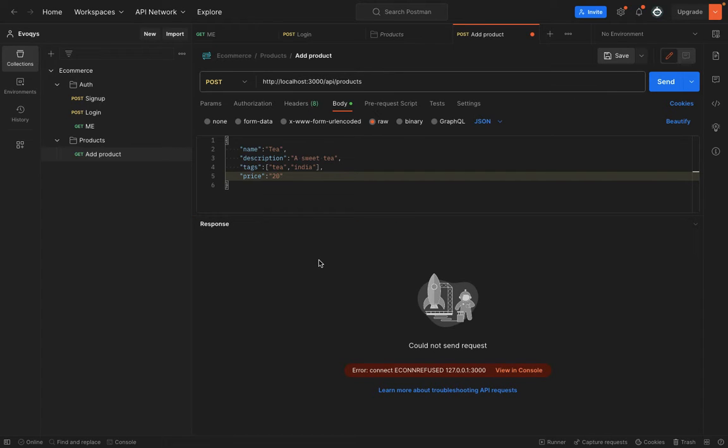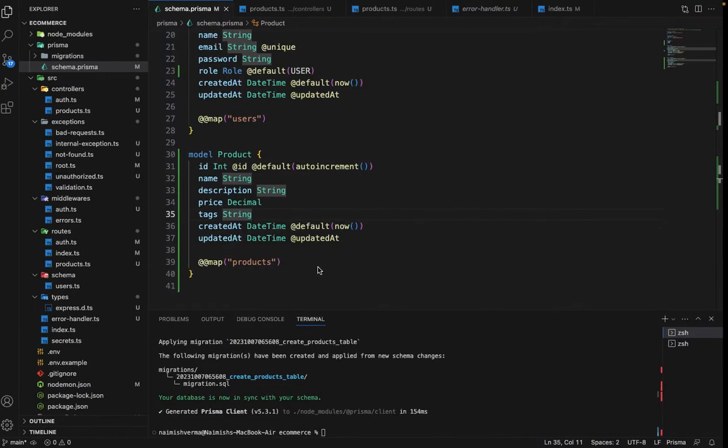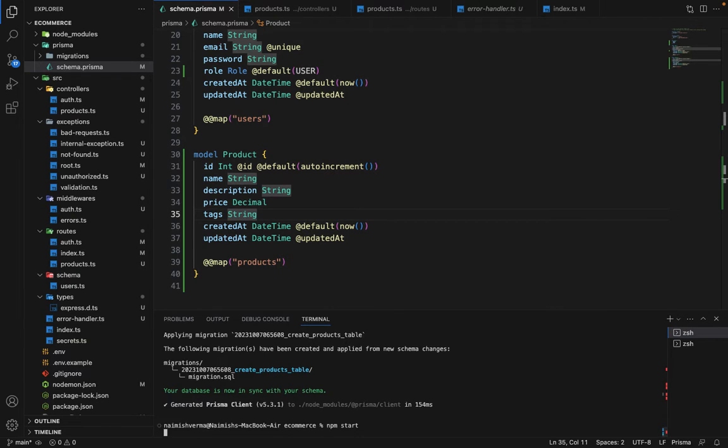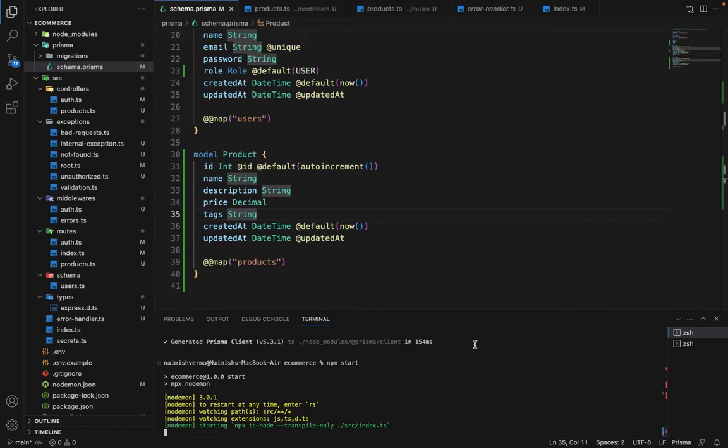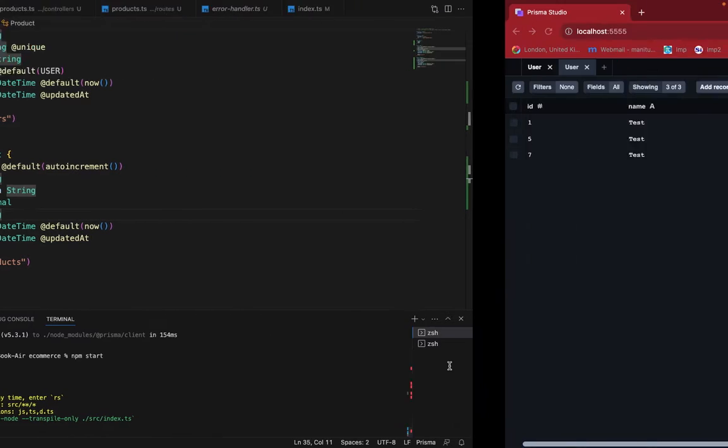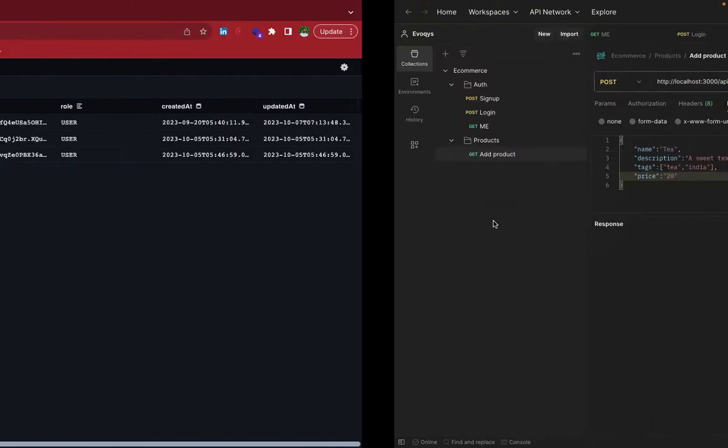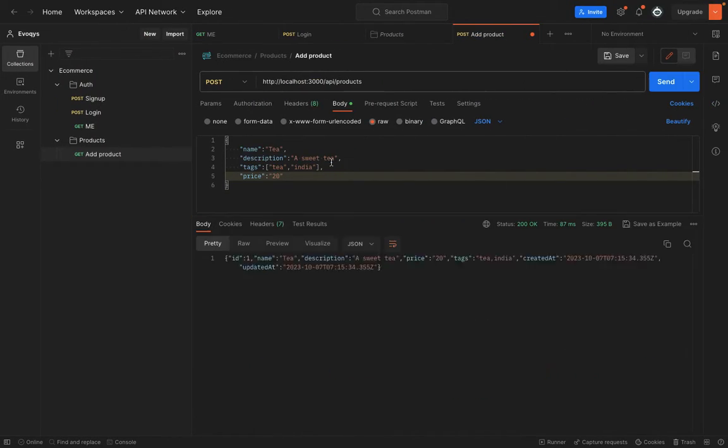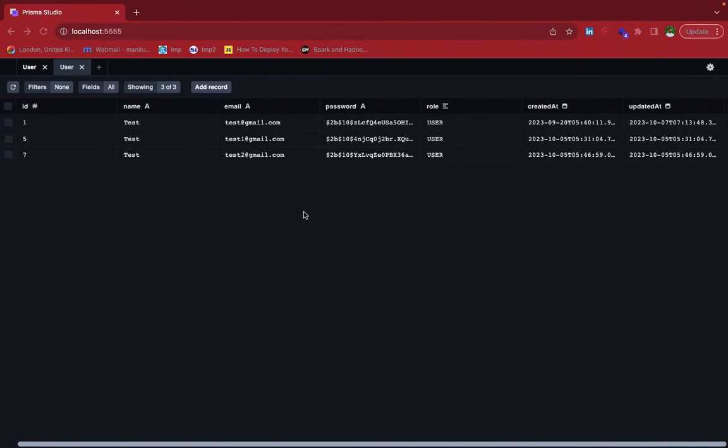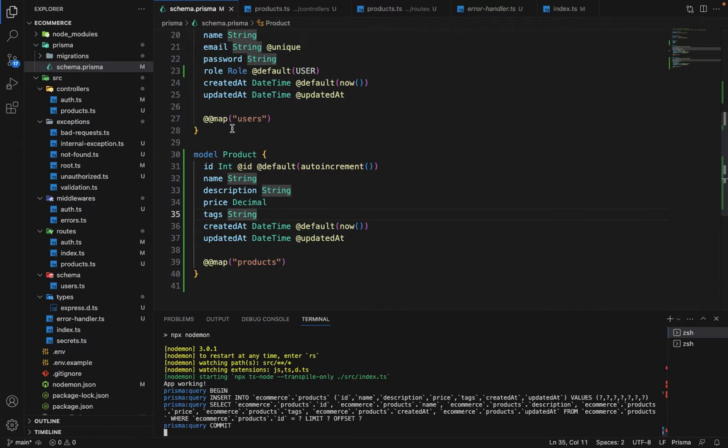It's giving an error because we are not running the development server. We will say npm start. Now let's give it a try again. It's working. There are two things which we need to take care of. First, this route is not either authentication protected, not role-based protected.